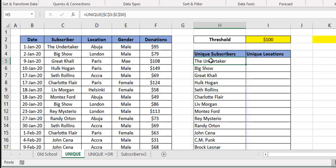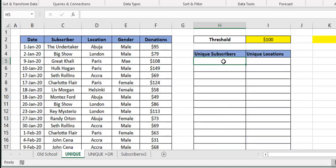The good thing about these new dynamic arrays is that the formula is really just sitting in one cell. When you go to the other cells you notice that the formula is grayed out — the formula is really just in cell H5. Meaning that once you press the Delete key it deletes the entire array or range. You don't need to select all and delete.